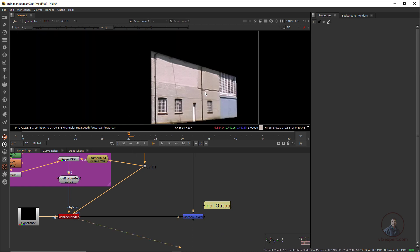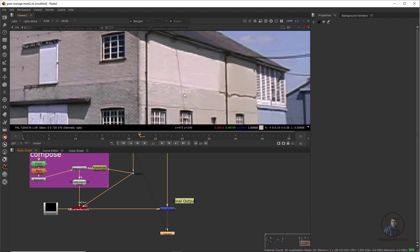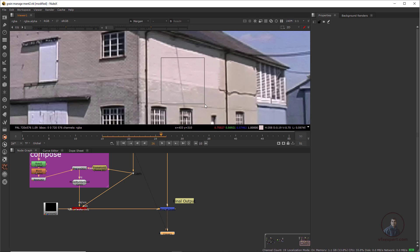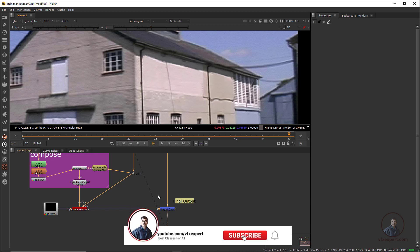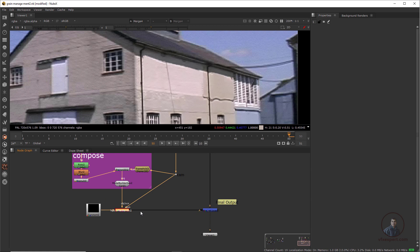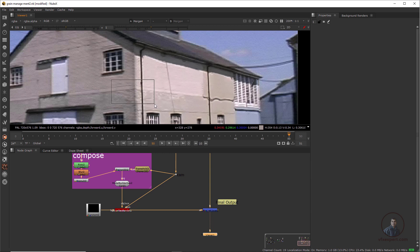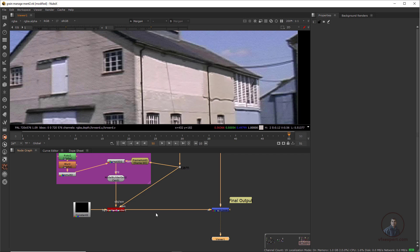This is the output from our clean plate and this is our final compositing. Now we have to check the grains — in the original footage you are getting grains, but in the composited area there are no grains. We have to match both grains, and this procedure is called regraining in Nuke. So come back to the final compositing — this is our clean plate output after compositing — and we have to apply regraining to match these grains.